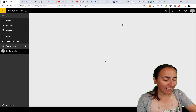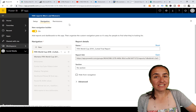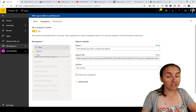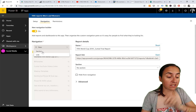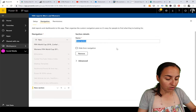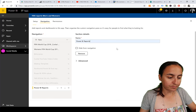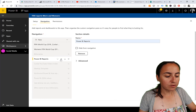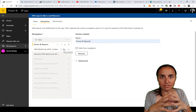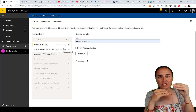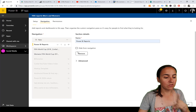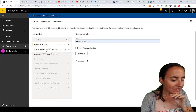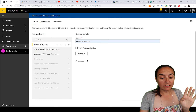Let's make some changes to this navigation. First, you can create sections and links. I'll create a section and call it 'Power BI Report' and move it up. A section is basically a way to group items so they can be collapsed and expanded - I'll show you how that works.